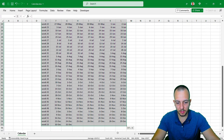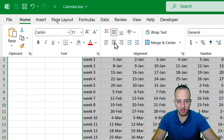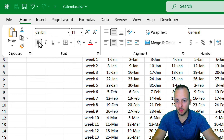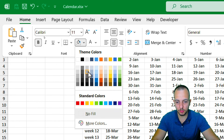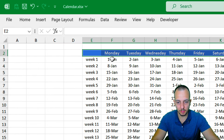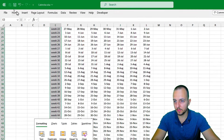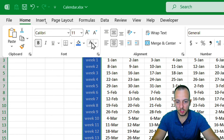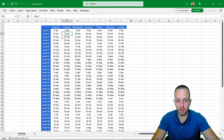With everything selected, let's align it all to the center both horizontally and vertically. Then I'll select the day headers — Monday through Sunday — put them in bold, change the font color to white, and set the background to a blue color. I'll do the same formatting for the week labels: blue background, white font, bold. That completes our calendar structure.